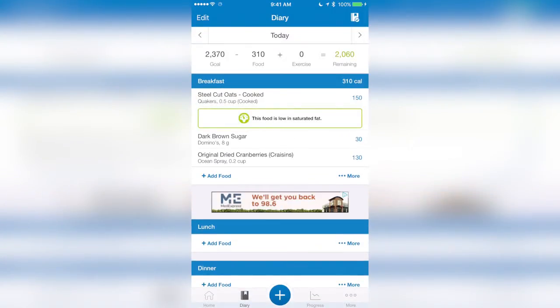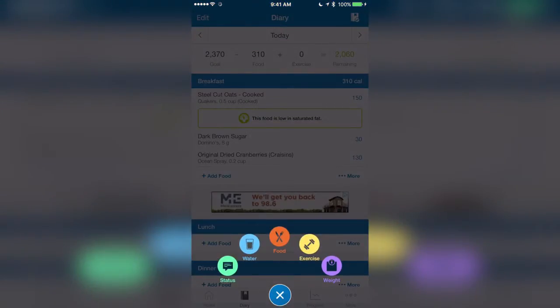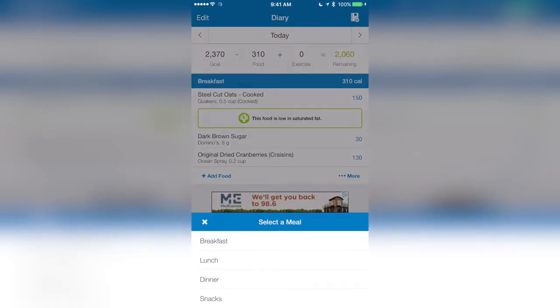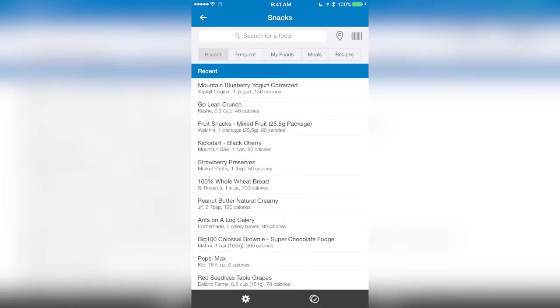And there we go. Now, if there's something else I want to have — say a snack that I had for the day — and I want to go ahead and scan that in, all I have to do is tap on add in a snack for the day, go to food. If I don't see it in the list, I'm going to tap on the barcode in the top right-hand corner.